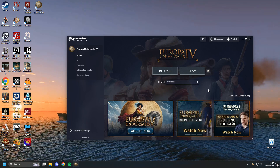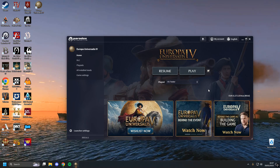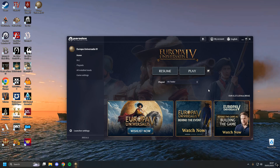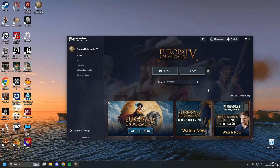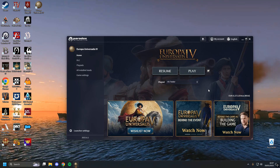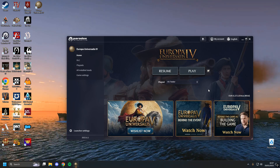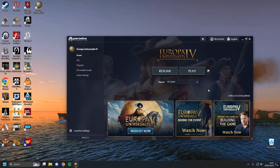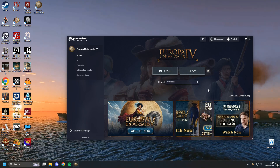I hope that's helped you guys know how to install mods on EU4, both manually and with the Steam Workshop. Thank you very much for watching, and hopefully I'll see you guys in the next one.